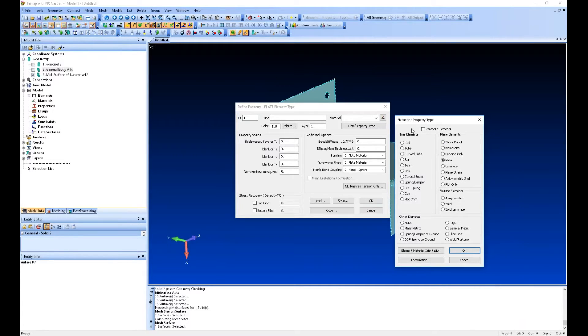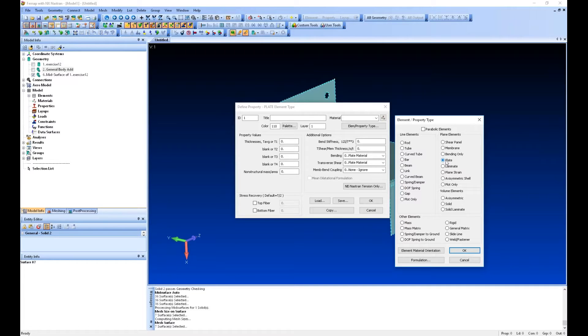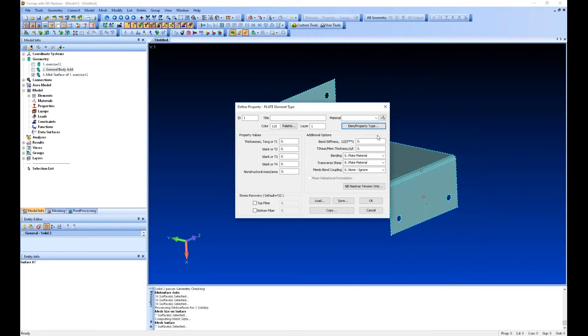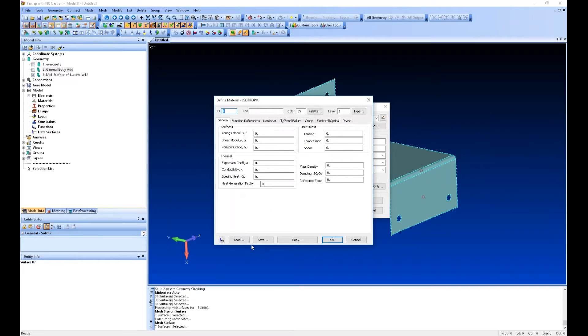It could be a plate, a laminate, other element types, rigid, mass, spring, you name it. So we'll just start with a plate and then we'll do the composite in a little bit.